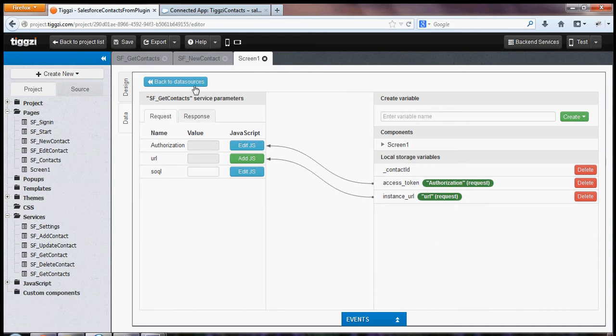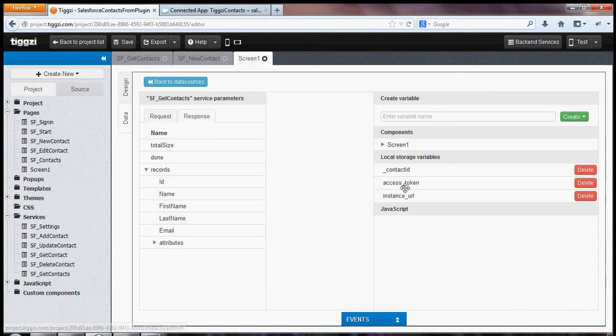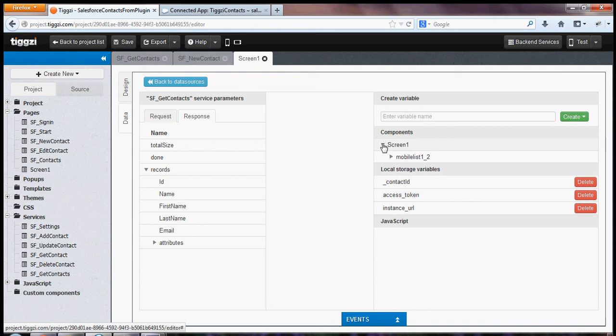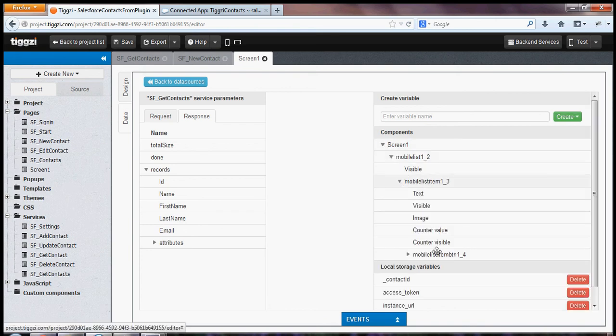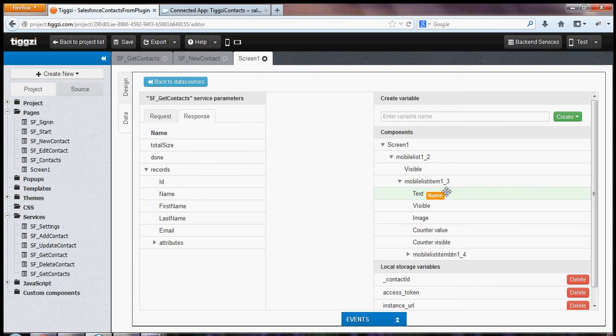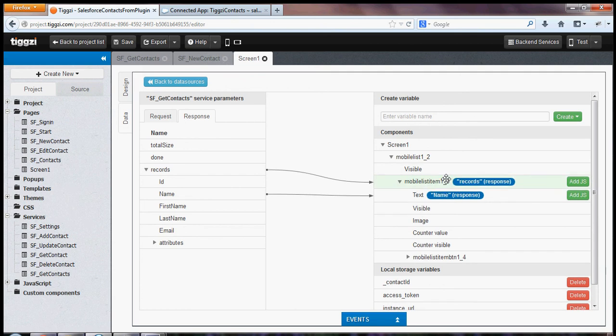I'm going to go now to response. And again, this is what I get from Salesforce. And this is my page. So first name is going to be mapped to text. And then records, this is the collection of all the contacts. So I'm going to map records to the list. And this is going to give me an automatic looping feature. So we're done here.